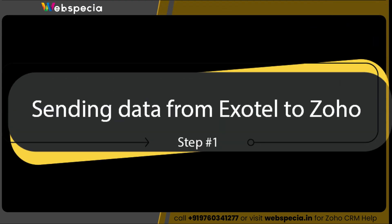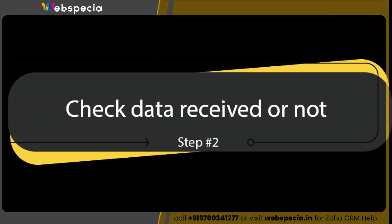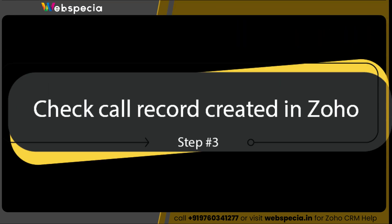Step 1, we will be sending data from Exotel to Zoho. Step 2, we will check if we received data from Exotel or not. Step 3, we will check if a new call record is created in Zoho CRM or not.